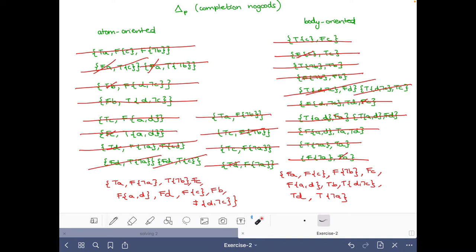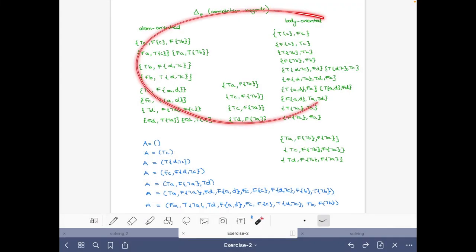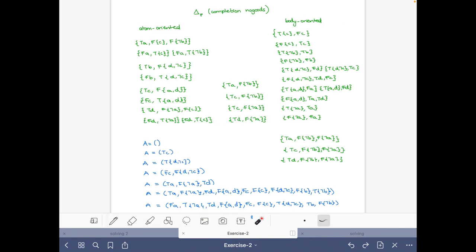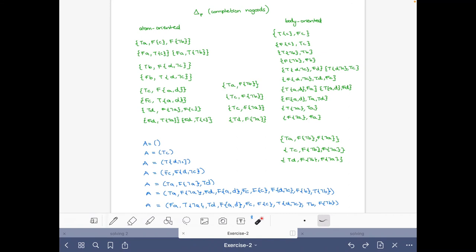That was the part for finding the solutions — you have to be cautious not to make mistakes, but you can always check everything you've done. Now it's the moment to find the unit resulting or violated nogoods. I have cleaned up and added the loop nogoods since we want to check all nogoods with respect to these assignments. Note that the larger loop nogoods are supersets, so we only need to care about the smaller ones when checking for unit or conflict.